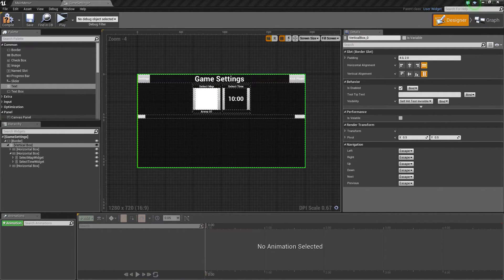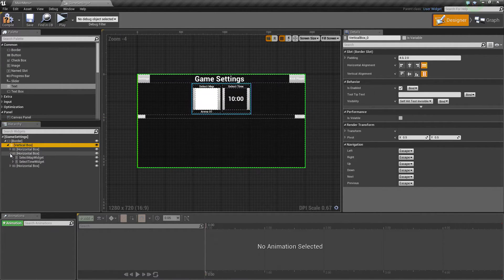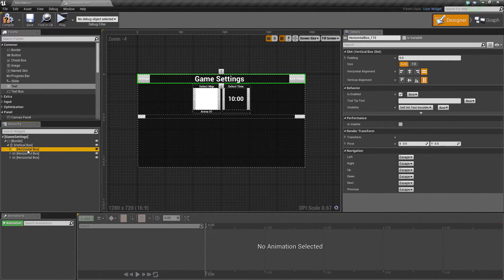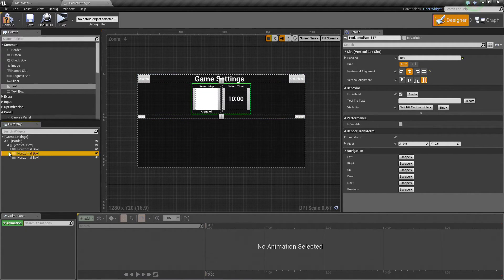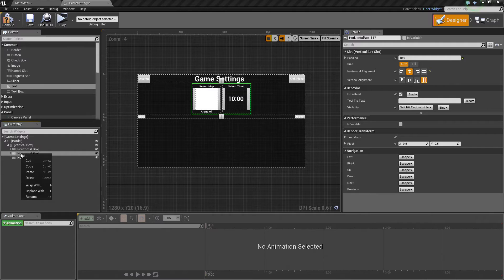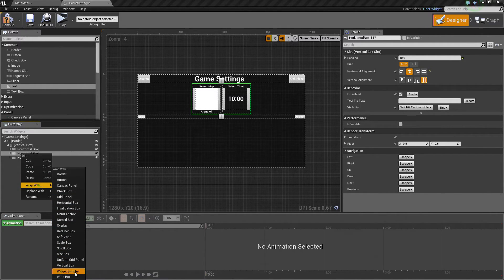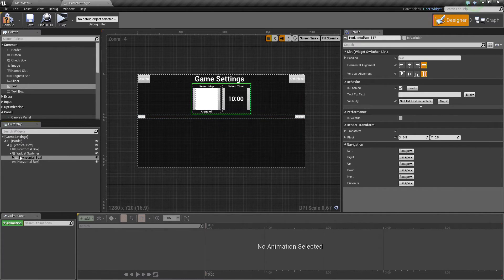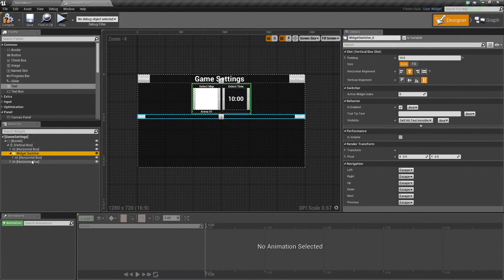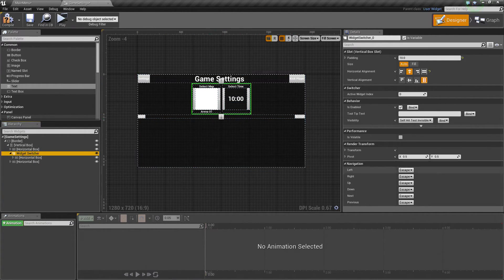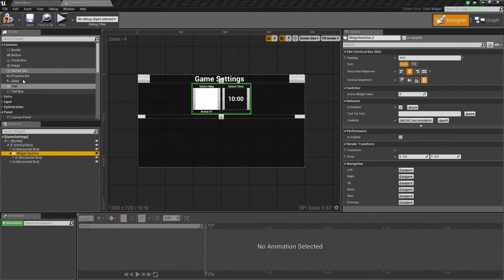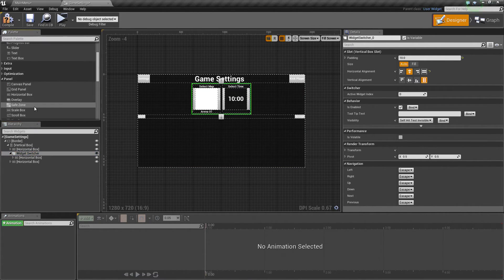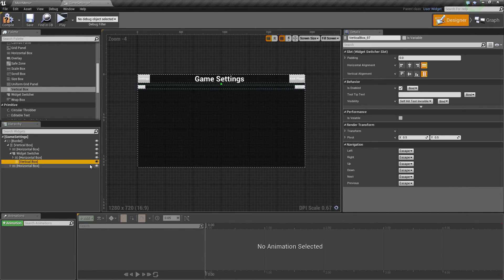We have our basic settings there. What we are going to do now is take this vertical box and wrap this with a widget switcher. When we choose the Kick Player option, this will go away. We will have a new screen for kicking our players. For this, we will use a vertical box. We will take a vertical box now, under Panel, and drop that in. Now, when we select this, it goes away.